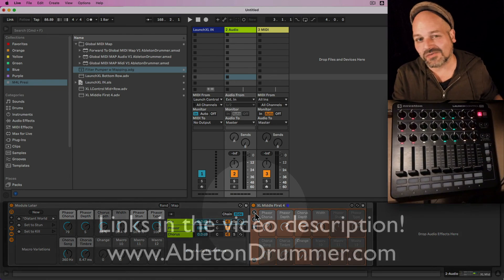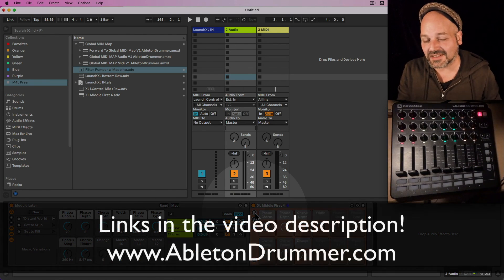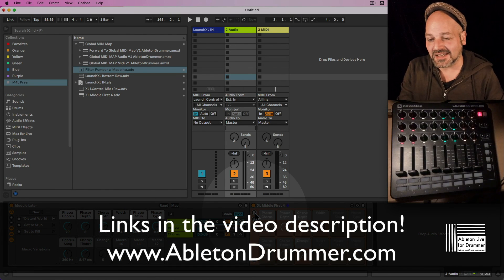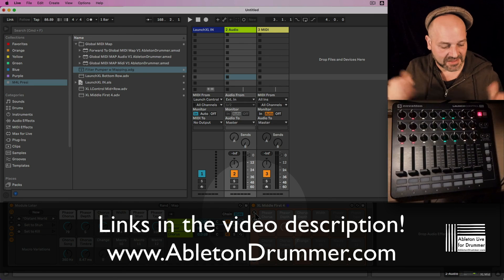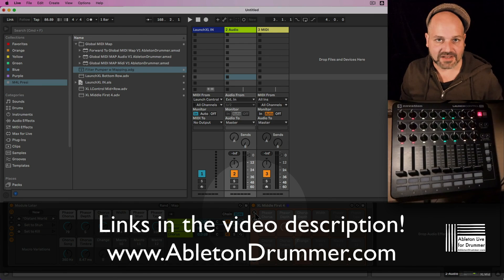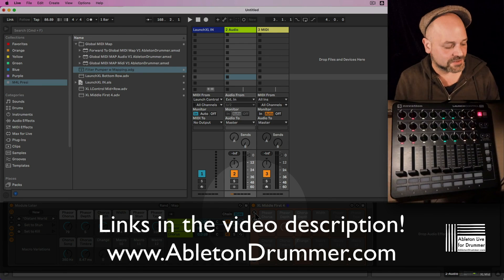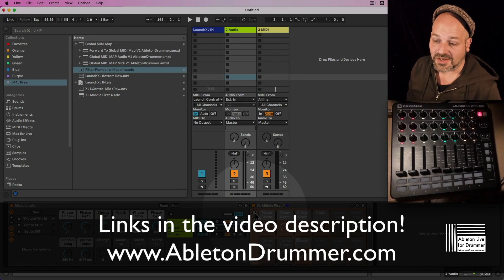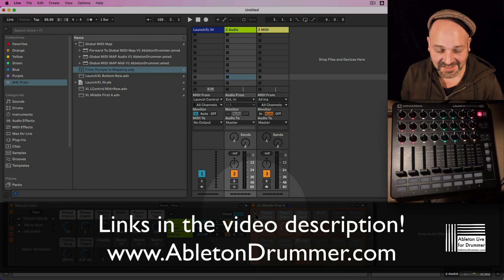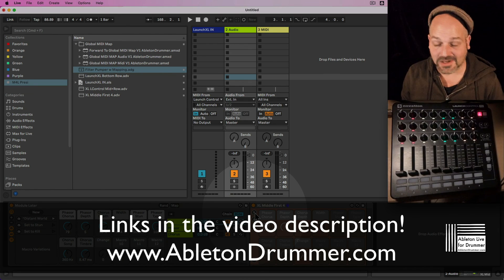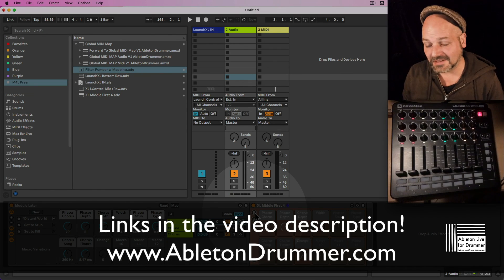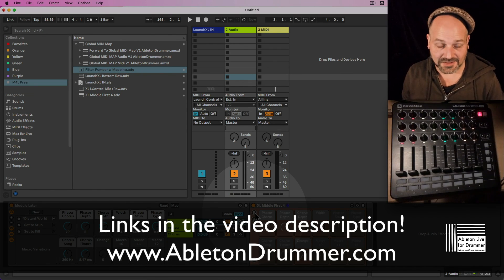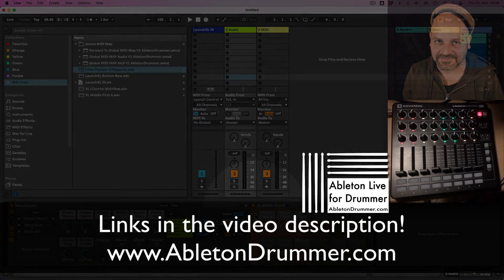It instantly takes over the MIDI preset and mappings you created. Have a look at the link in the video description below if you want to check out more about these devices — global MIDI mapping now possible in Ableton Live. Nice one, take care.